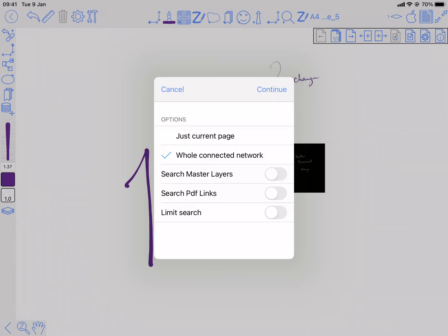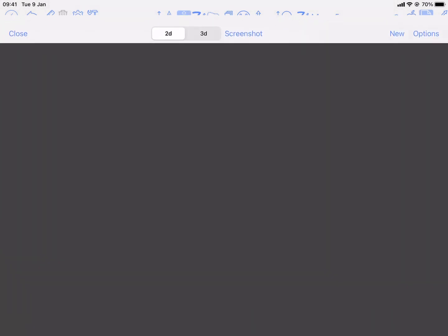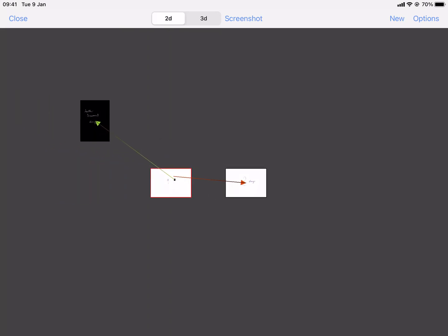And I don't want any of these extra features for this example. Continue. Okay. And then you can pinch to zoom in. You can drag these around.